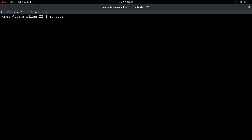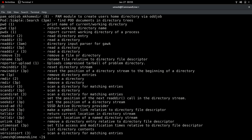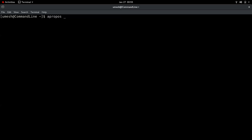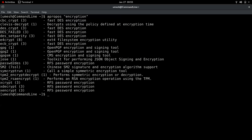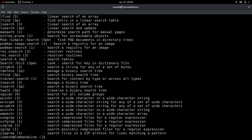The tenth and last command is 'apropos'. Its literal English meaning is 'with regard to'. This command finds any command or tool when you don't know the exact name but know what it does. For example, 'apropos directory' displays all commands related to the word 'directory'. You can also try 'apropos encryption' or 'apropos search'. If it doesn't work, run 'mandb' to update the manual database, and then apropos should work.